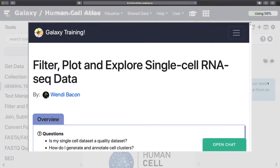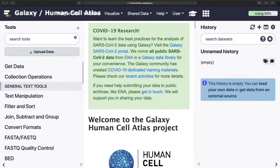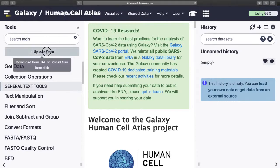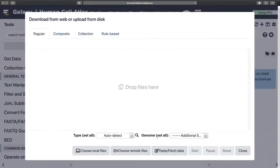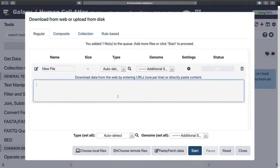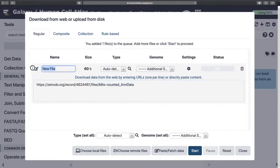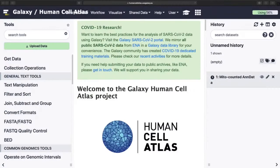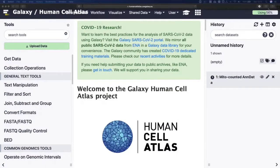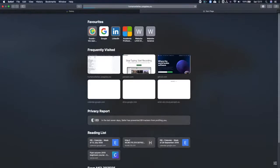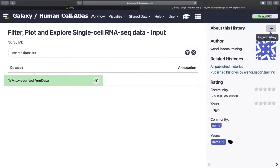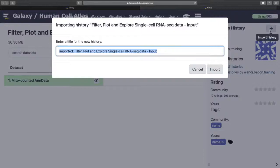So we start with getting data. You can either use the input history and then import it or I'm going to import the AnnData object that was made in the previous tutorial. This can sometimes take a while, so I'm going to copy the link to that input history and I'm just going to import that.